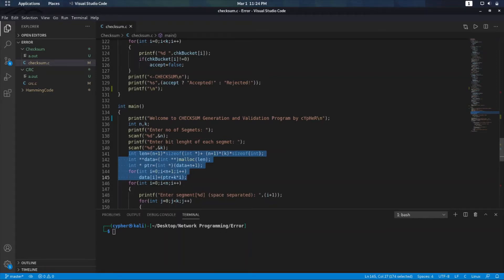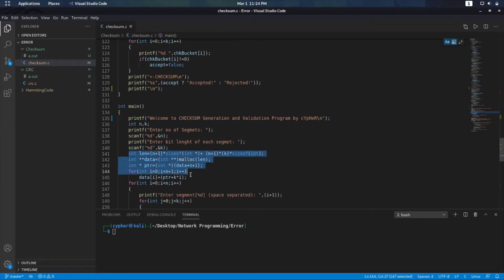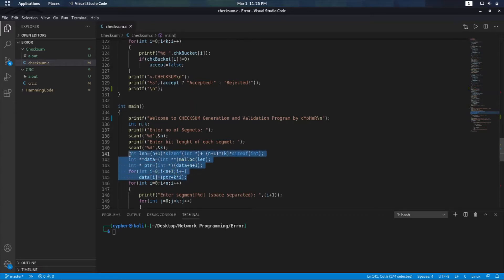Hi everyone, this is Cypher. Today we are going to see how to implement checksum generation and validation in C. We are given a block and we can divide it into n number of segments, taken from the user. Each segment can be of length k — usually 16-bit segment length. I have used a single malloc function to define a 2D array. If you're not getting how I allocated it, I will make another video — do tell me in the comment section. Otherwise you can use a simple 2D array.